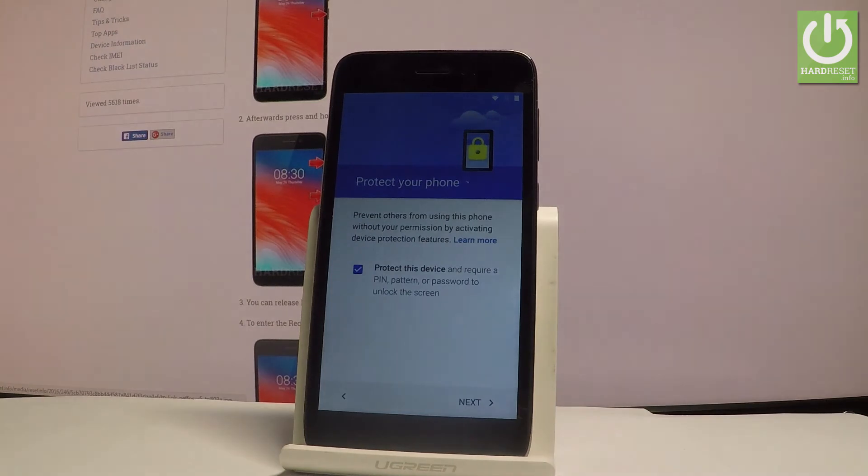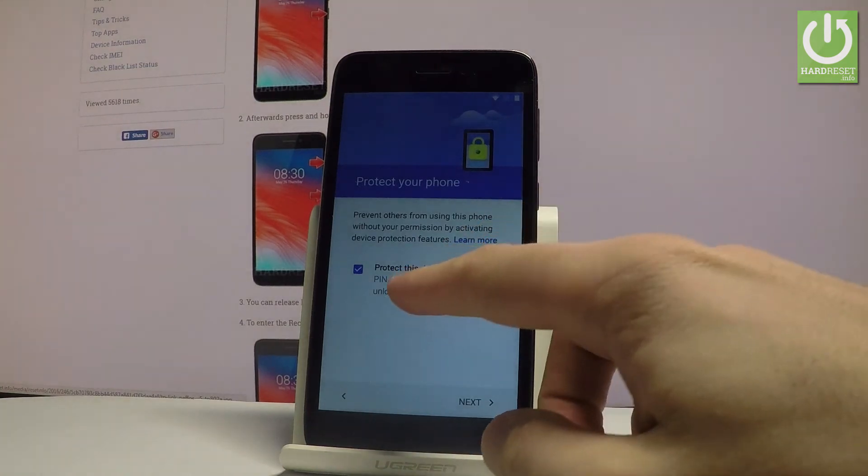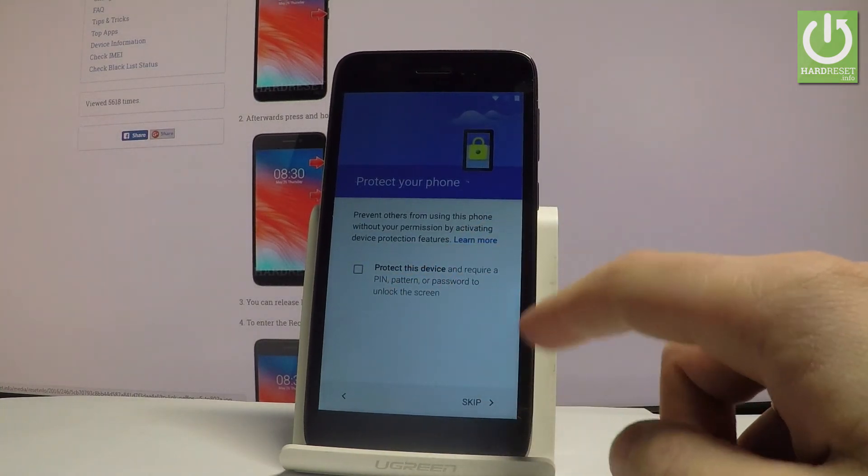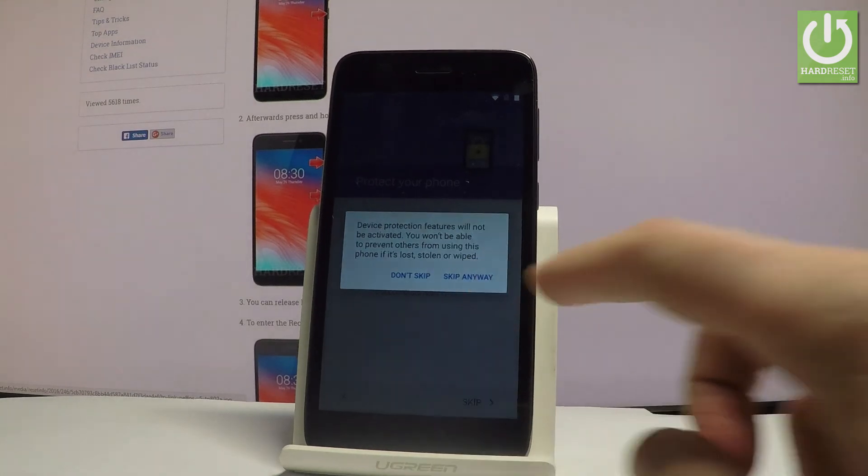And now you can protect your device by using a screen lock, pin, pattern or password, or you can just do it later. So let me do it that way. Choose skip. Select skip anyway.